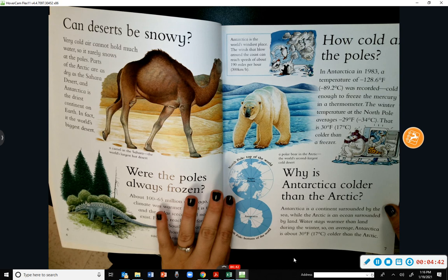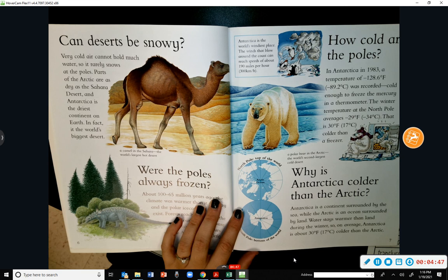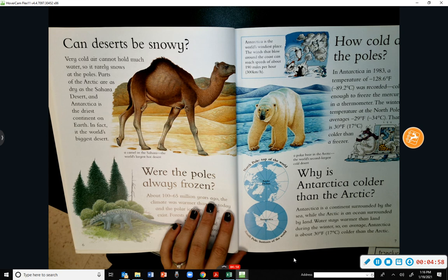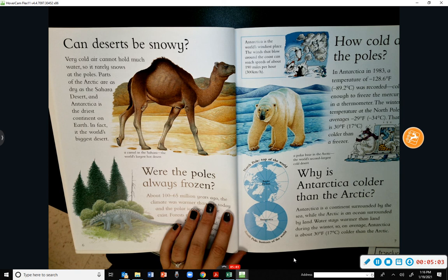Can deserts be snowy? Very cold air cannot hold much water, so it rarely snows at the poles. Parts of the Arctic are as dry as the Sahara Desert, and Antarctica is the driest continent on Earth — in fact, it is the world's biggest desert.